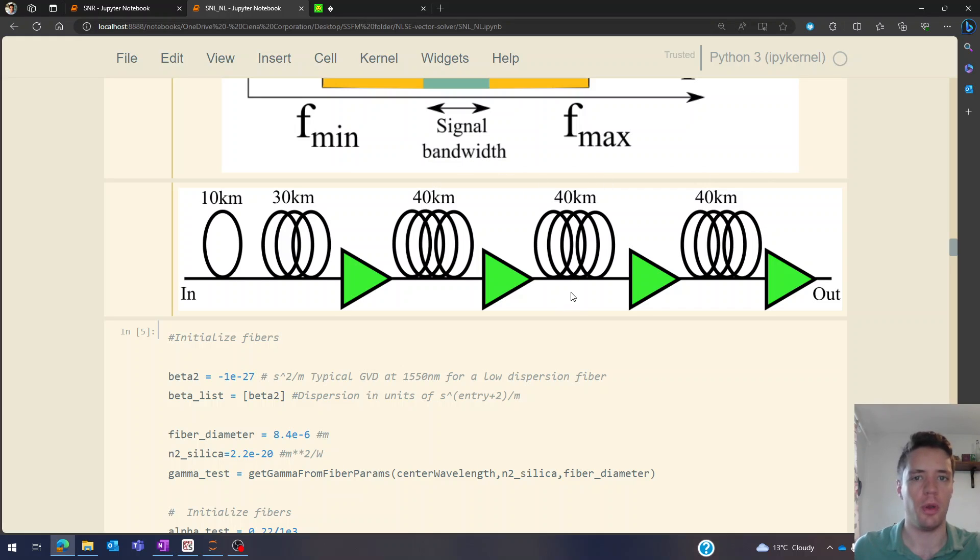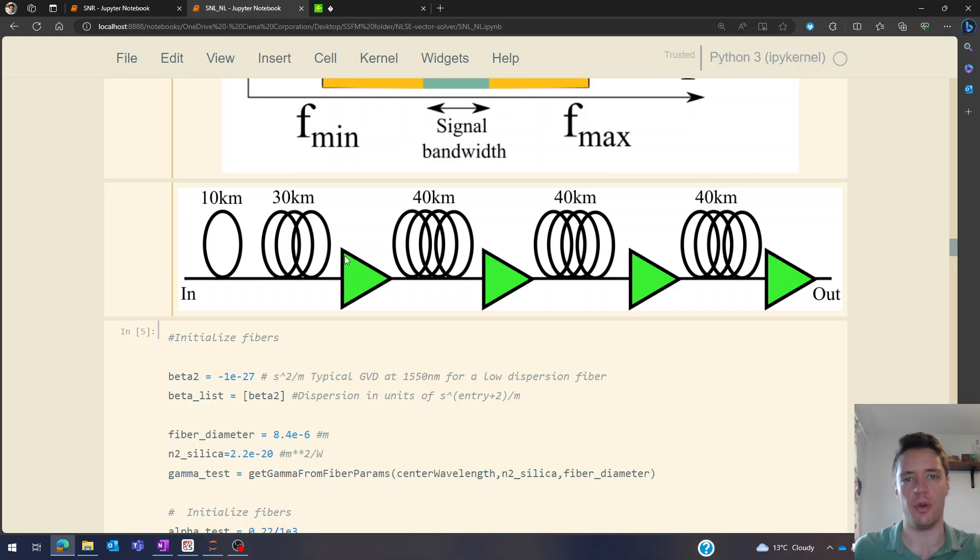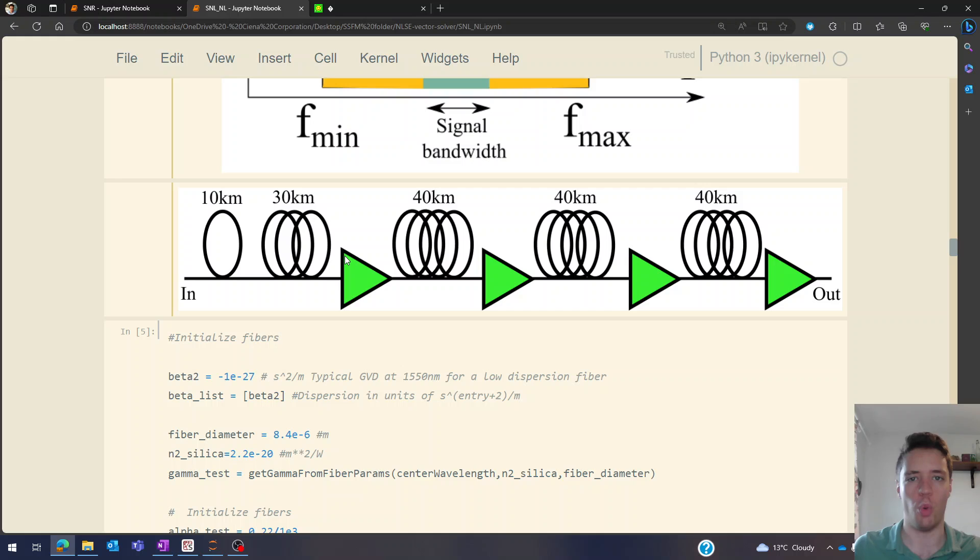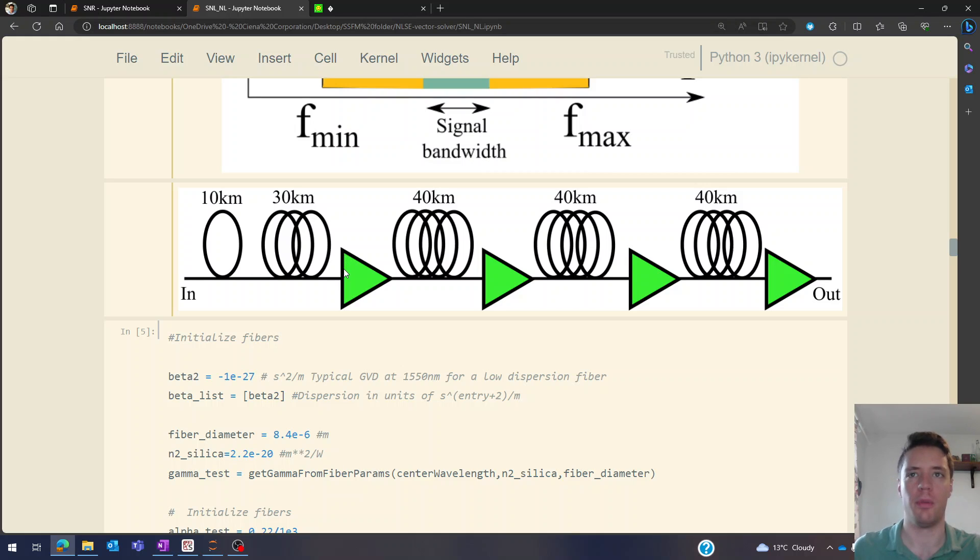One small thing to note here is that specifically these amplifiers do not add any linear noise - we're only focusing on the non-linear contributions, so we're going to assume that they work perfectly ideal and don't add any noise contribution at all, they just scale up the power.